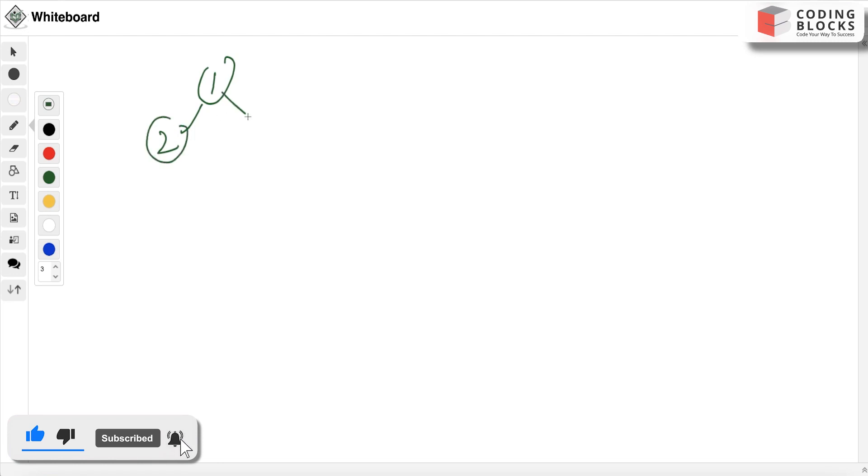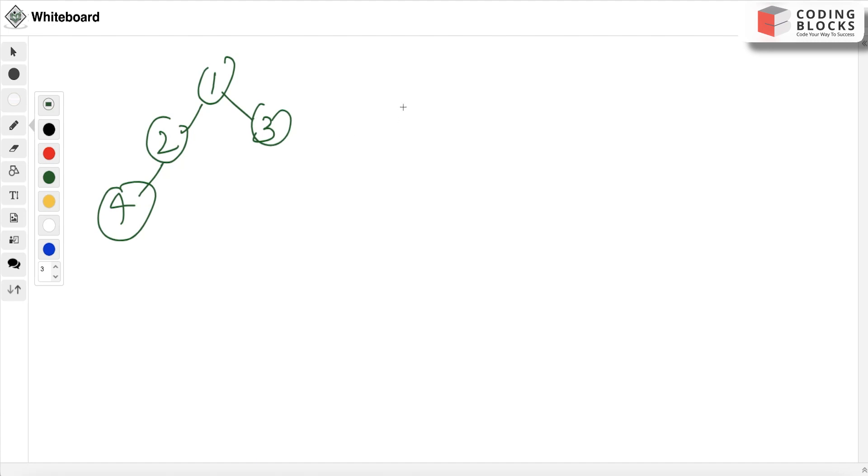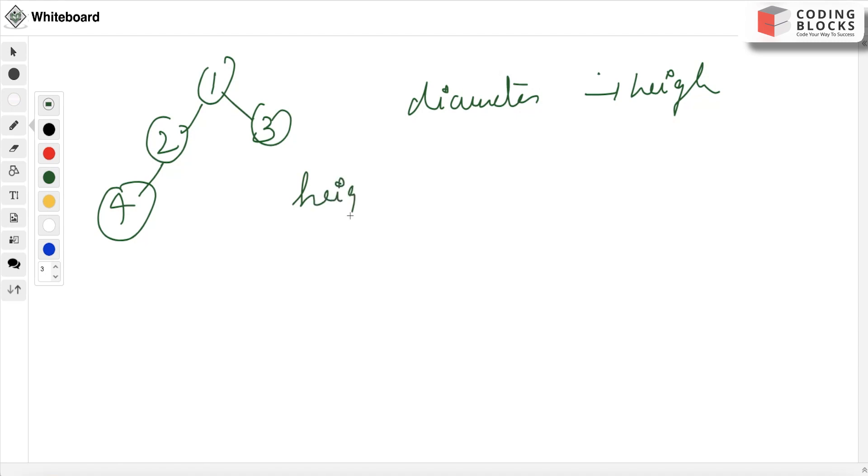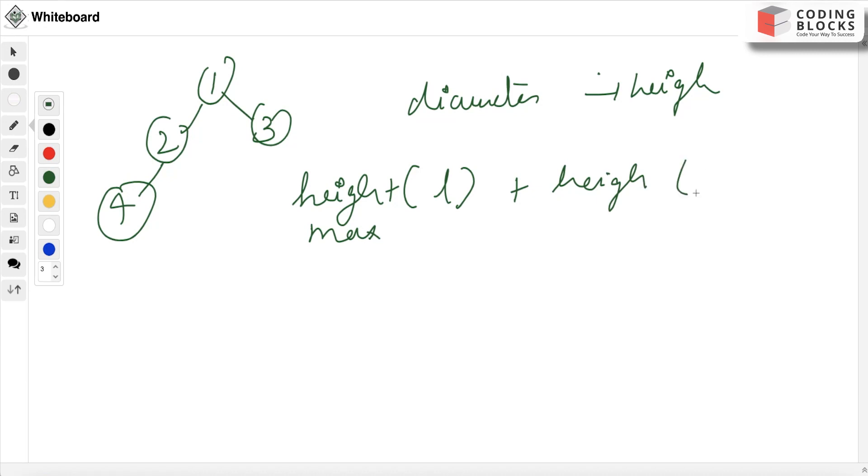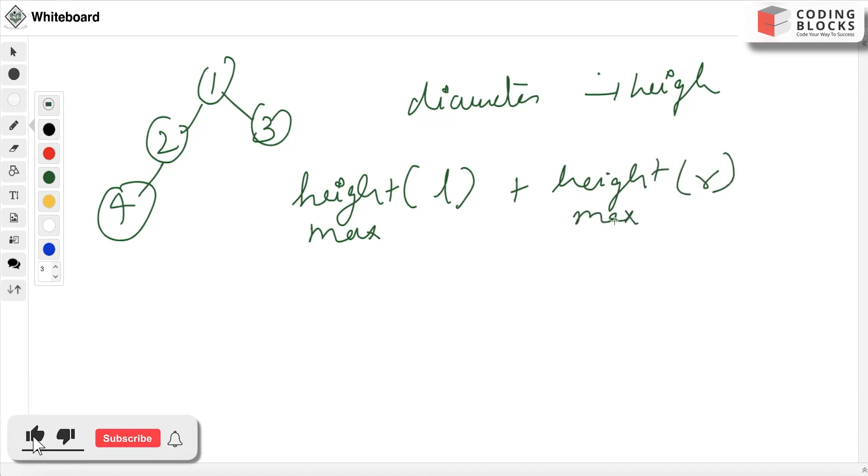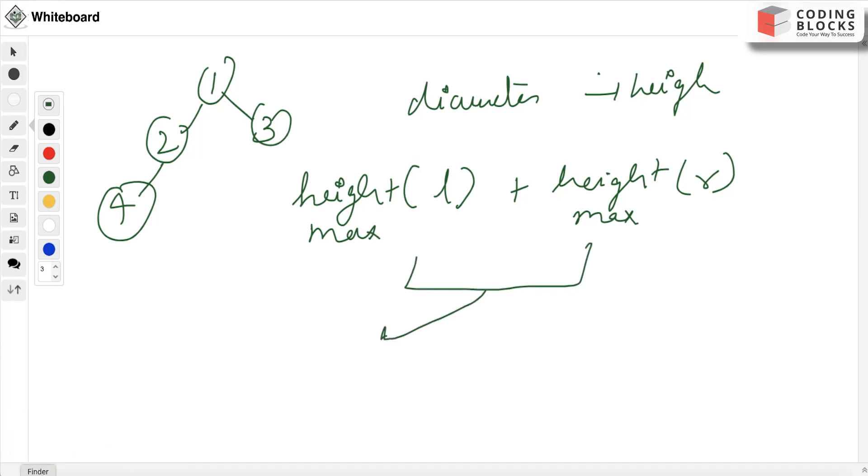1, 2, 3, this is 4. Basically, diameter and height are related. So the maximum height in the left part plus the maximum height in the right part - these two parts come together to form the diameter.